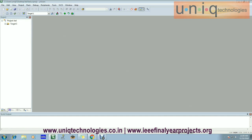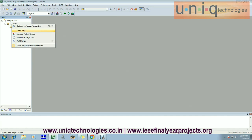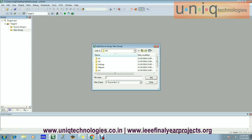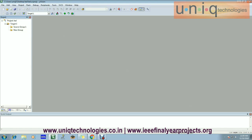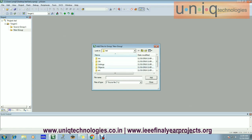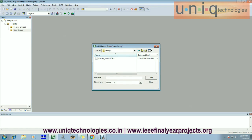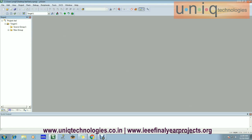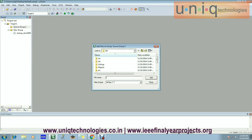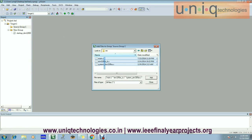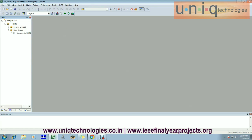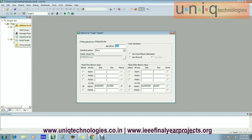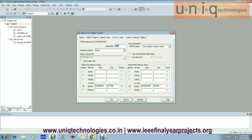Extract the target, create a new group, then add an existing file within that new group. The existing file is nothing but the startup files. After adding the startup files, go to source group and add an existing file to the source group.